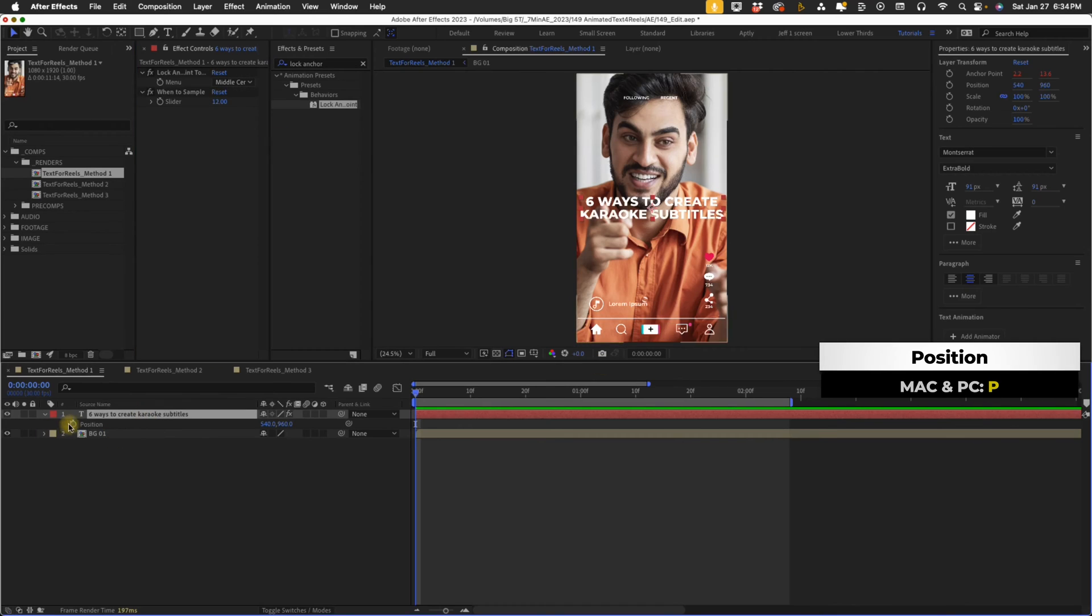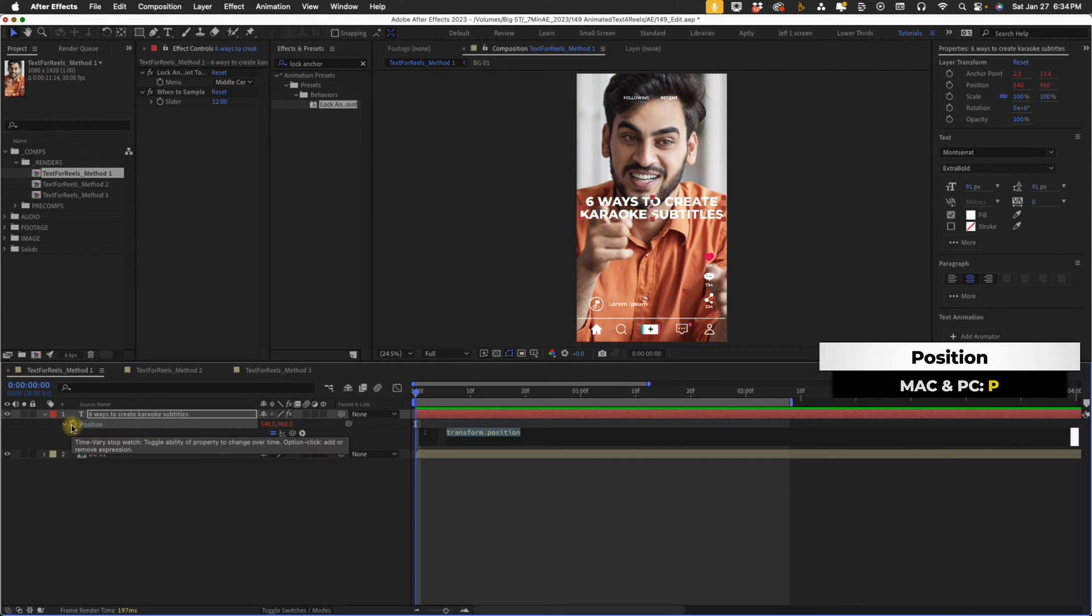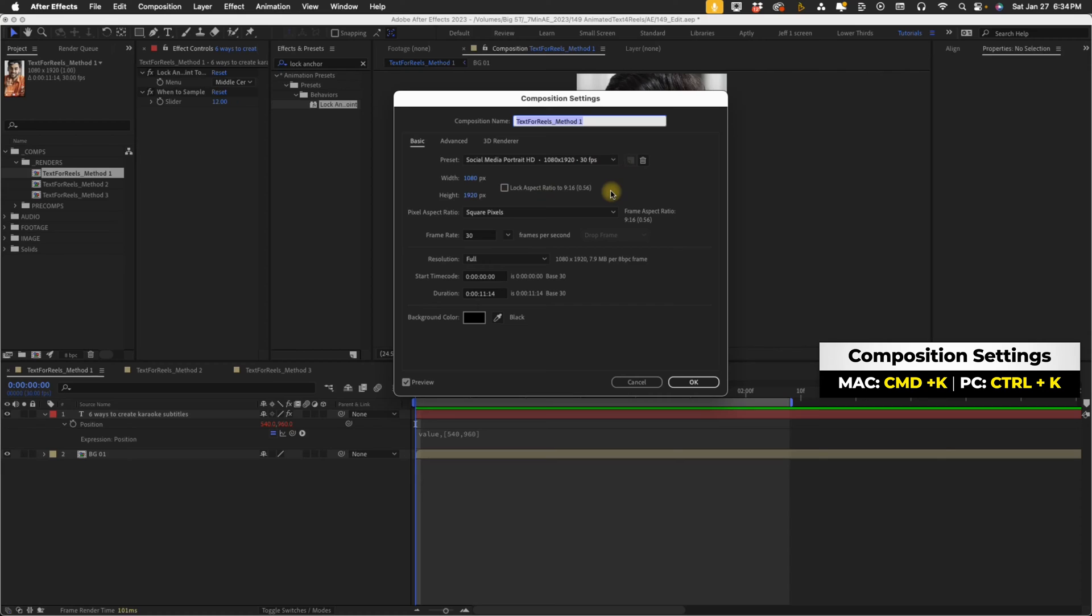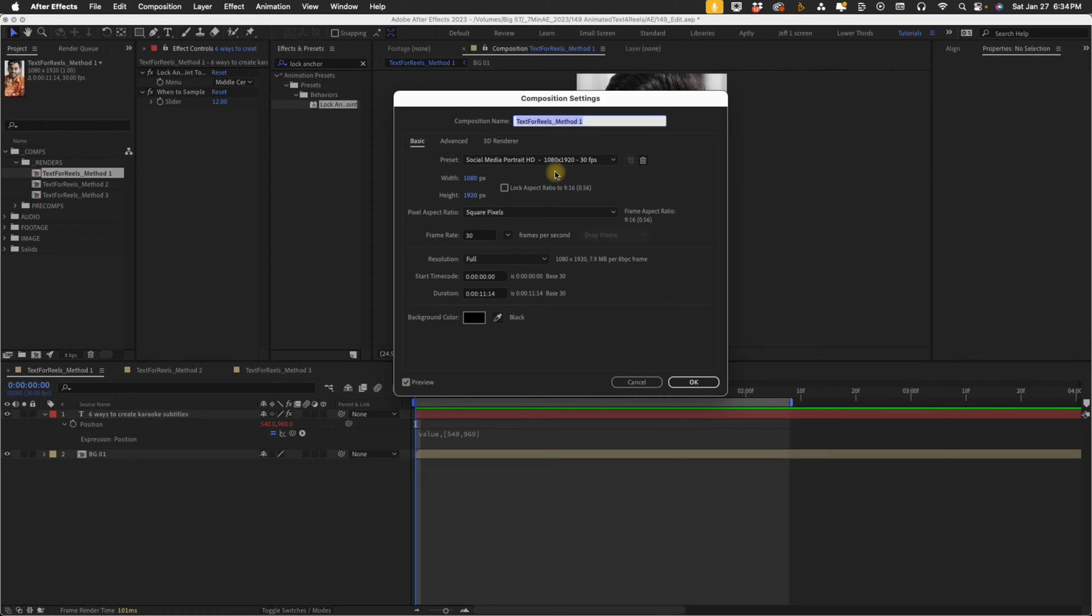Press P for position, alt click onto our position, and just type value, comma, open bracket, 540, comma 960. Take a look at our comp settings. We are in a 1080 by 1920 comp, which is 9 by 16. The midpoint on both of those is 540 by 960.